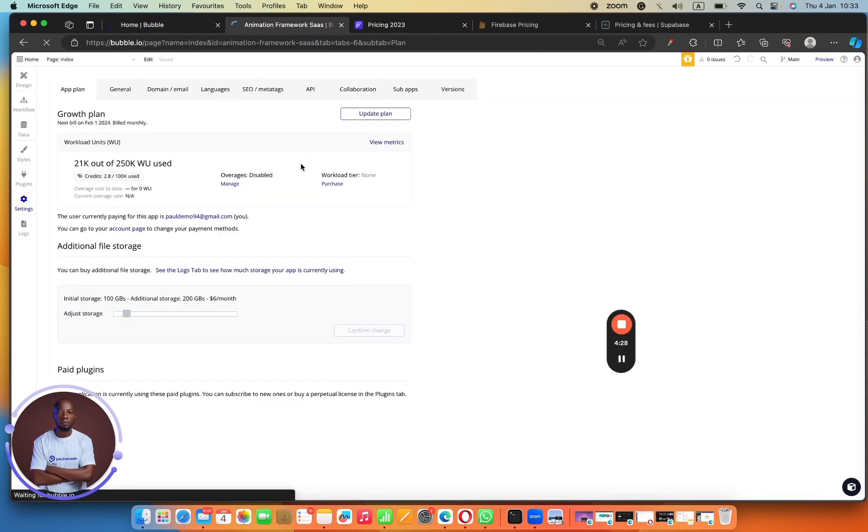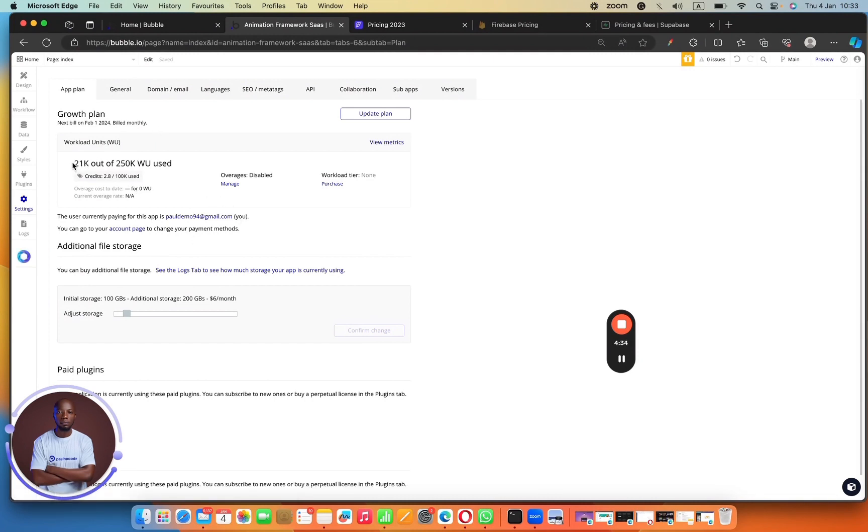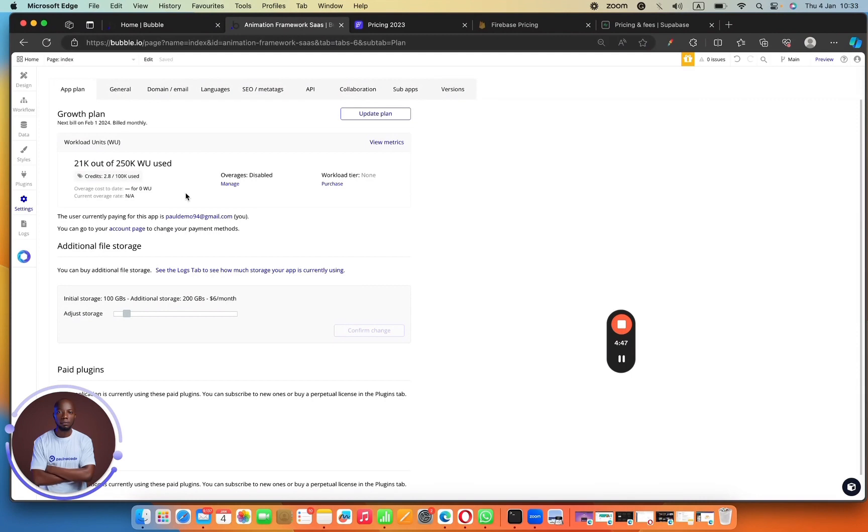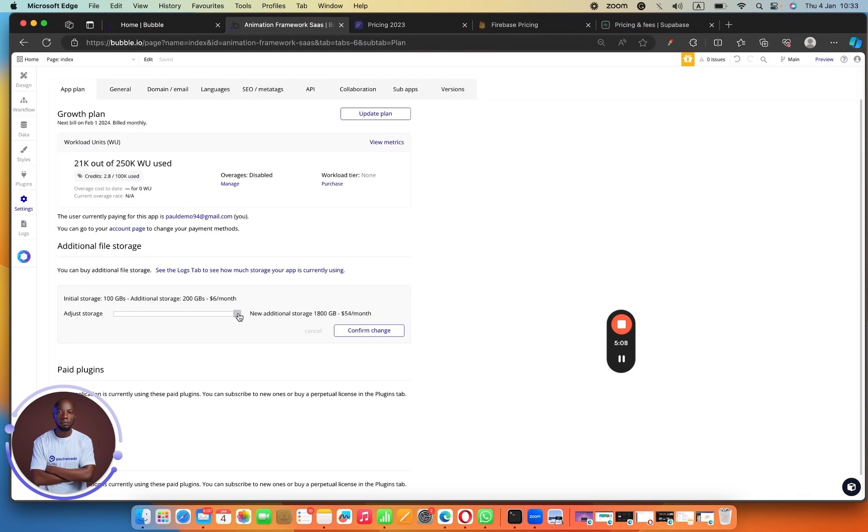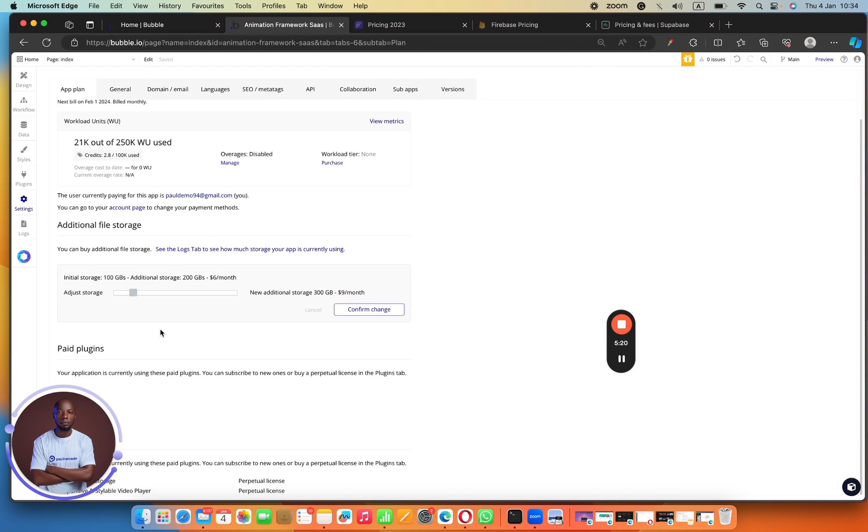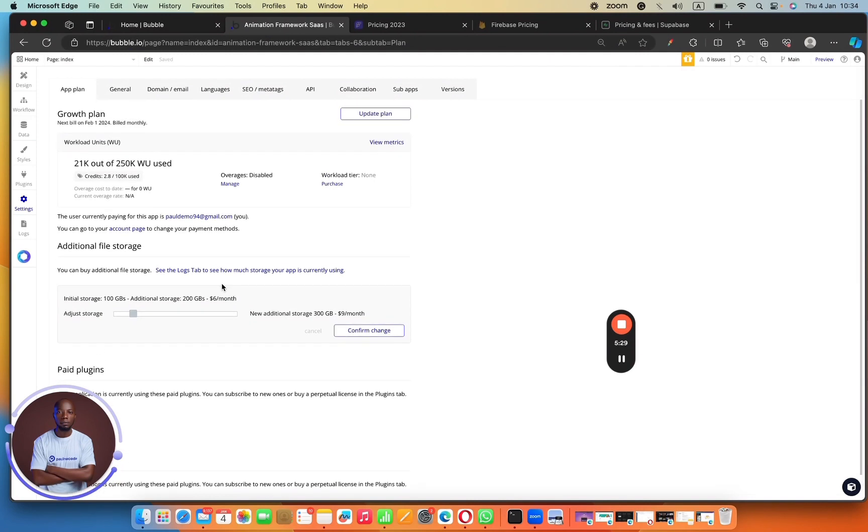So this is the backend of one of my applications that I currently work on. And you can see that I've used 210K out of 250 workload units for this month. And this is the 4th of January. So as users get to come into the application, do stuff in the application, register in the application, I get to use more workload units. And it gets to a point where Bubble gets to tell me, hey bro, you're using so many units, then you have to pay. And you can see also my initial storage was 100 gigabytes and now I'm increasing.